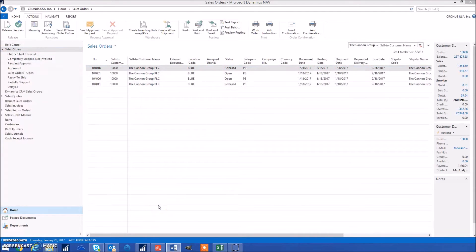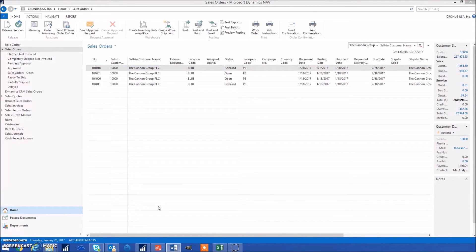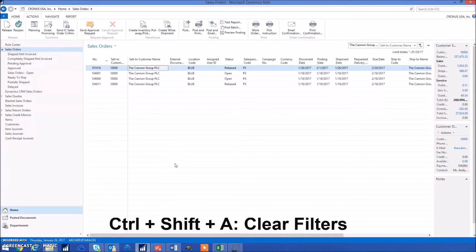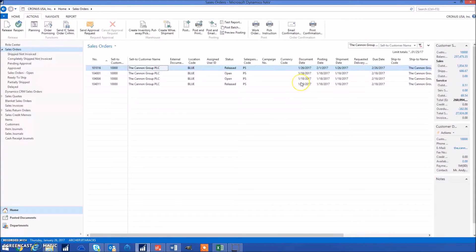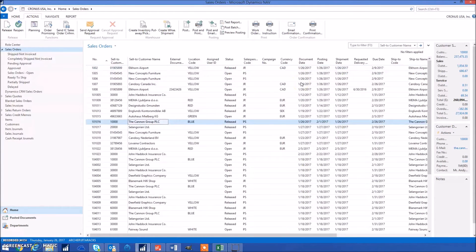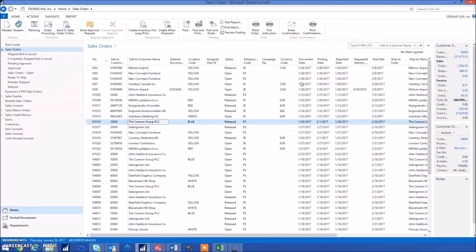If you want to clear all your filters really quickly, you can use the keyboard shortcut Control Shift A. Currently we're filtered on the Canon Group, but if we do Control Shift A it'll go ahead and clear all of our filters.